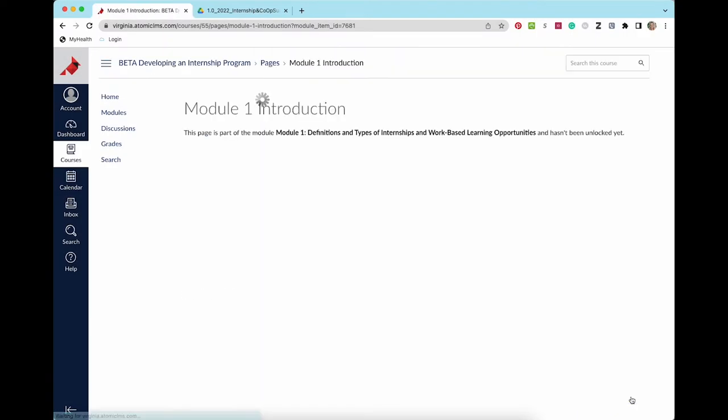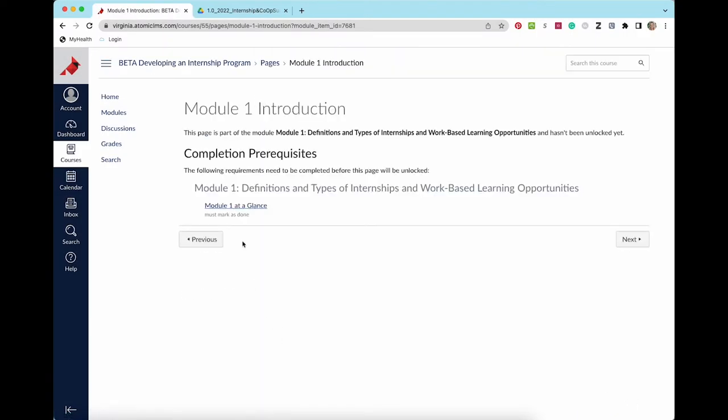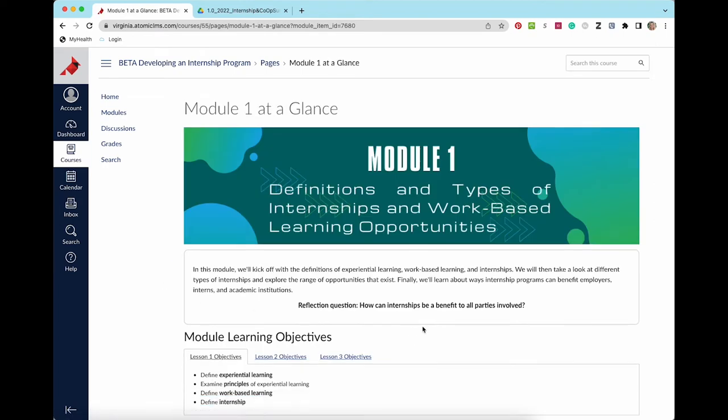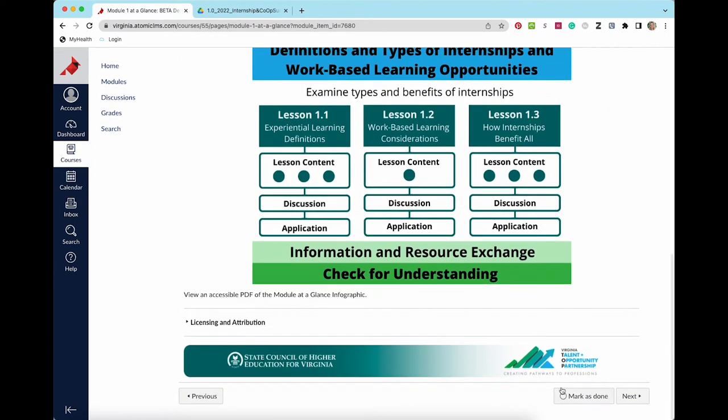If you attempt to move to the next page without clicking the mark as done button on the current page, the module will not let you continue. You will need to go back and choose mark as done before moving forward.